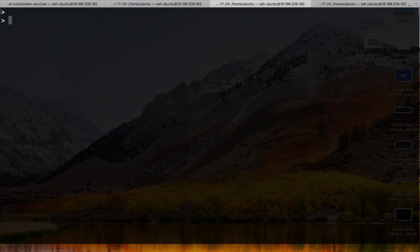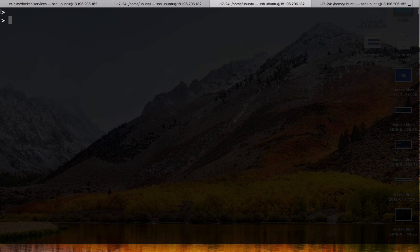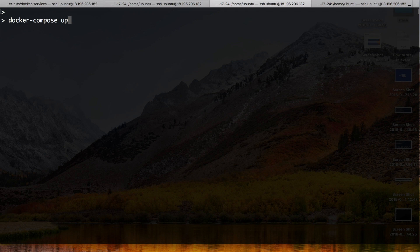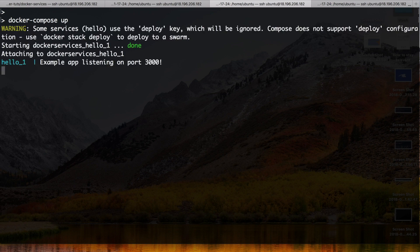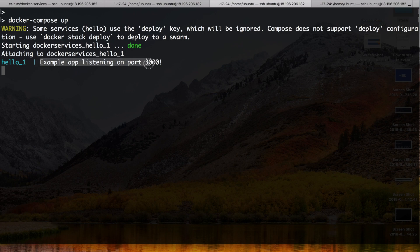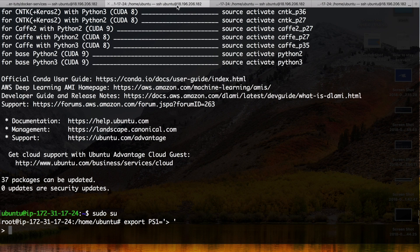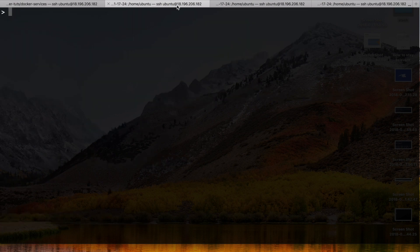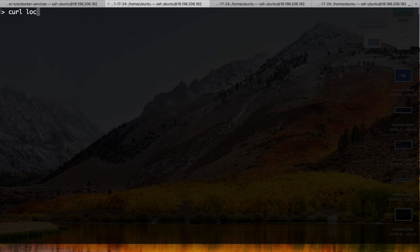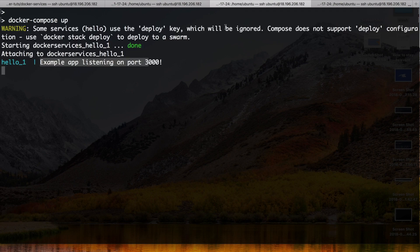Now if I want to run my service I simply can do this again with Docker Compose up. And I see here it's actually running. So I can curl this again, localhost:3000, and we see hello world. So it works. But I got a warning here.